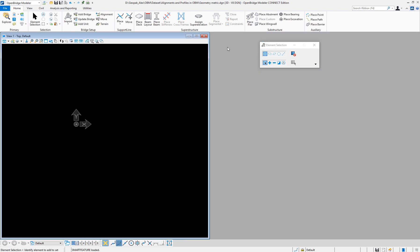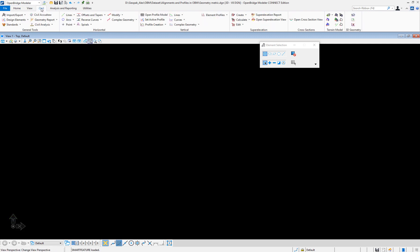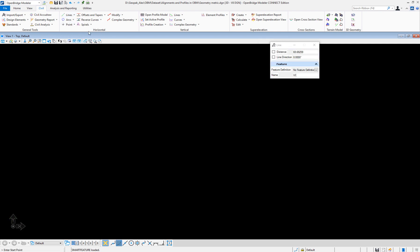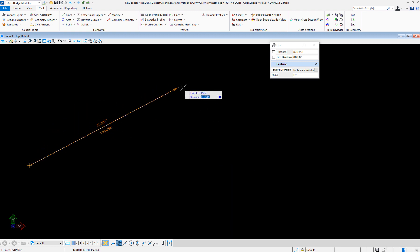I'm just going to do a single view. To start placing, I need to go to the Civil Tools, OpenBridge Modeler, and place a single line first. There are many options to place a line. I'm going to use the easy one — place line between points — and just left click to start creating the line.